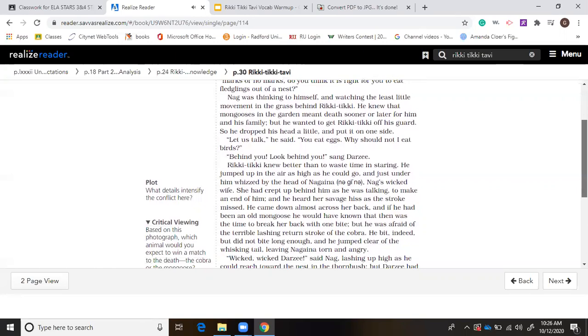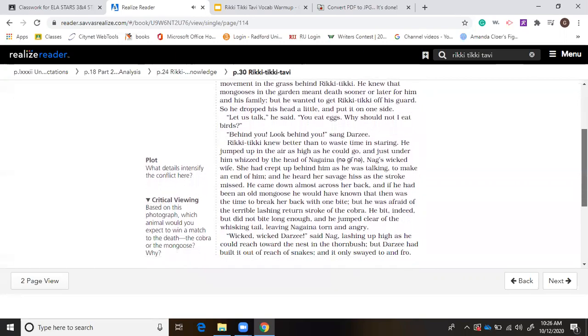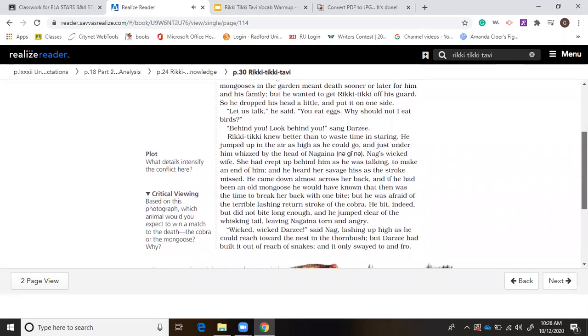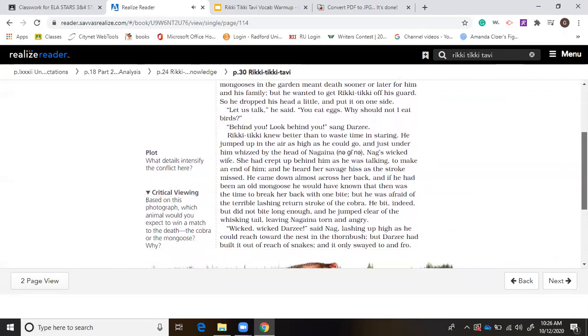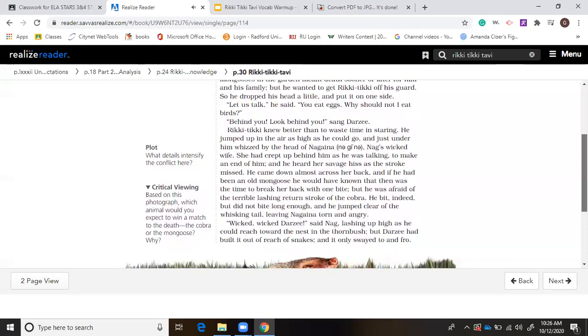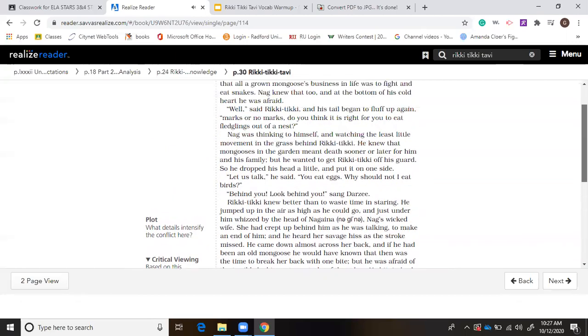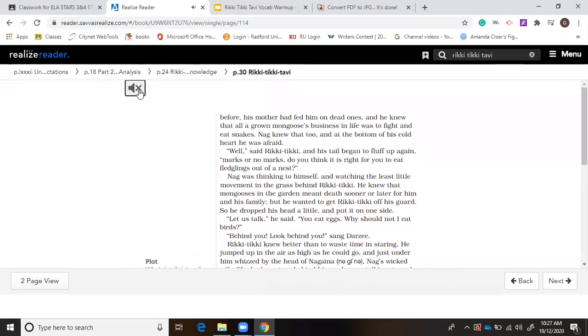Rikki-Tikki knew better than to waste time in staring. He jumped up in the air as high as he could go, and just under him whizzed by the head of Nagaina, Nag's wicked wife. She had crept up behind him as he was talking to make an end of him, and he heard her savage hiss as the stroke missed. He came down almost across her back. And if he had been an old mongoose, he would have known that then was the time to break her back with one bite. But he was afraid of the terrible lashing return stroke of the cobra. He bit indeed, but did not bite long enough. And he jumped clear of the whisking tail, leaving Nagaina torn and angry. Wicked, wicked Darzee, said Nag, lashing up high as he could reach toward the nest in the thorn bush. But Darzee had built it out of reach of snakes, and it only swayed to and fro.